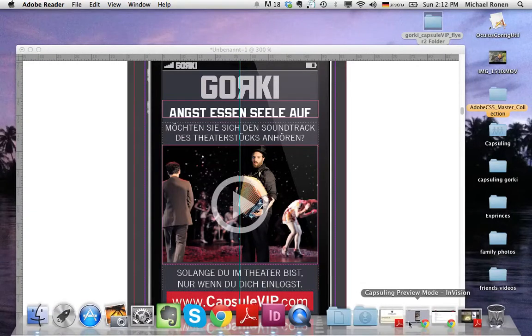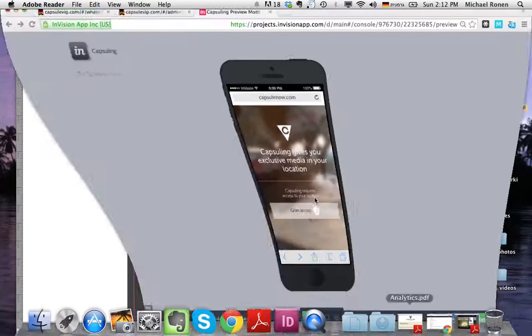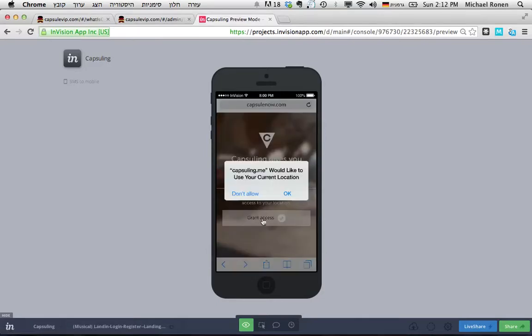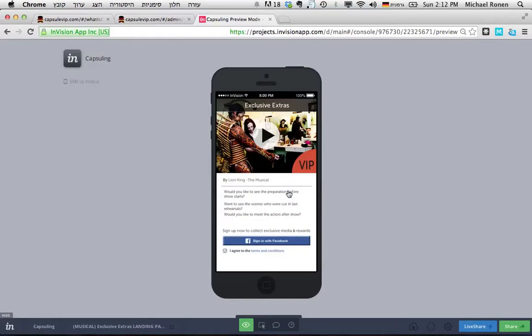Immediately as they enter the venue, they will receive a request for their location so the event will know that they are really there to give their exclusive content. They can also go through the Wi-Fi of the location and immediately get the event page.